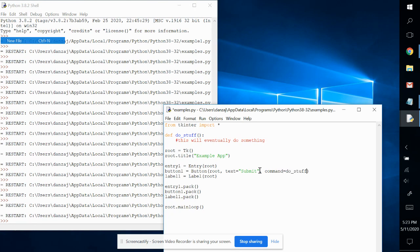And that is, whenever that button is clicked, it's going to say, all right, what happens? The command is, all right, I'm going to go to do stuff and I'm going to do whatever is defined here in this function.